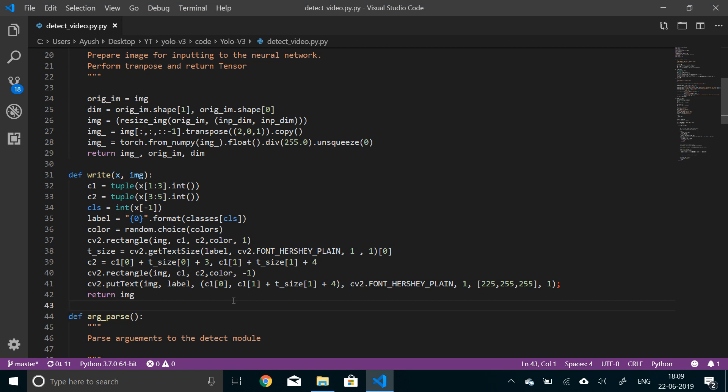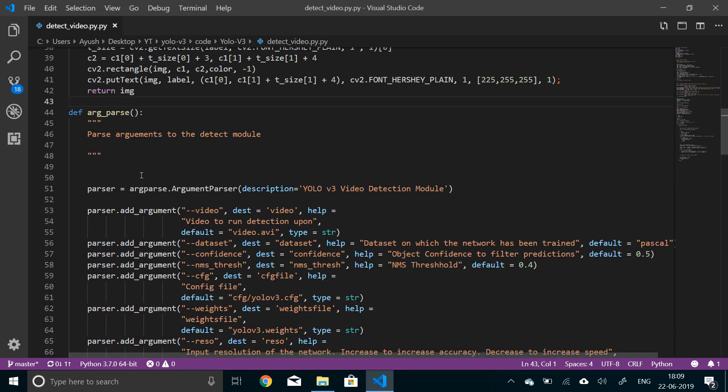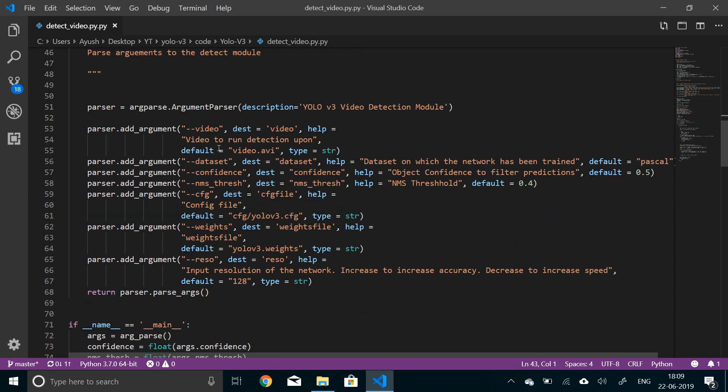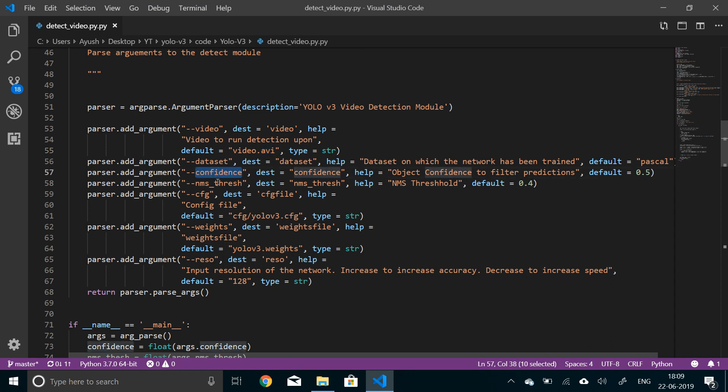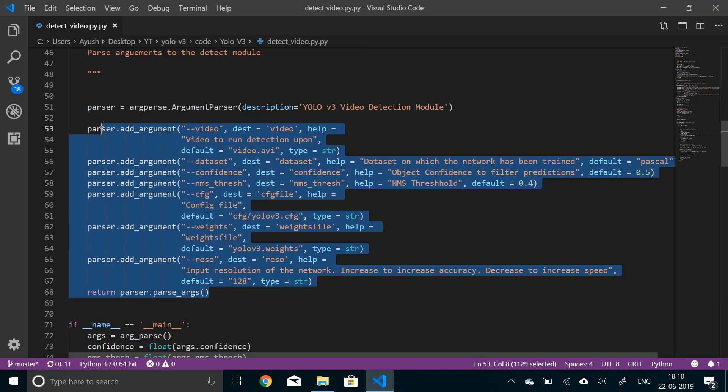The parser is the same as in the previous video. It will parse a lot of things in the command line. I've already provided default values to most of them. The input we're working with will be video.avi - the format is important, it will only take AVI input because OpenCV supports that. We have confidence threshold, NMS threshold, configuration file, weights file, and resolution. By default I've set this to 128.